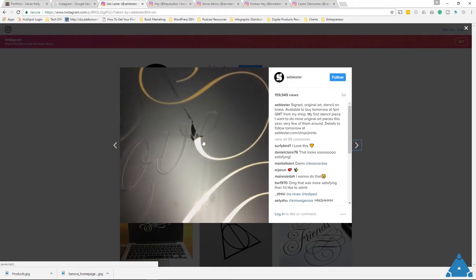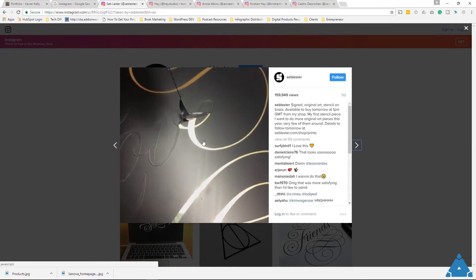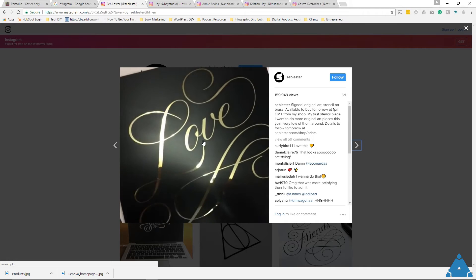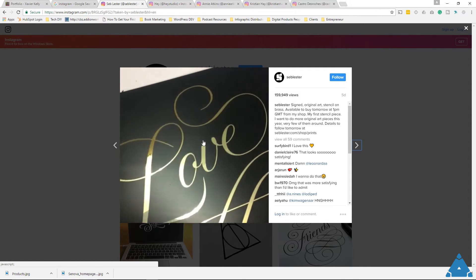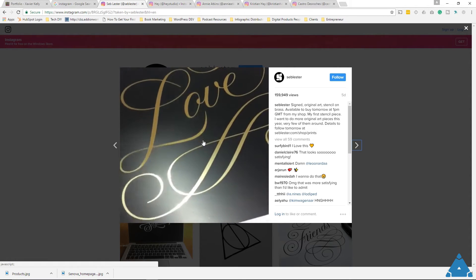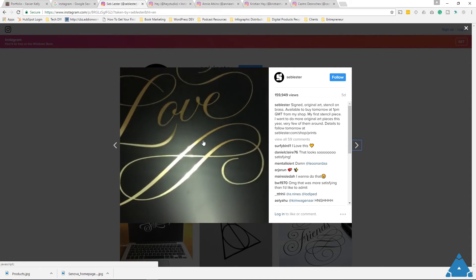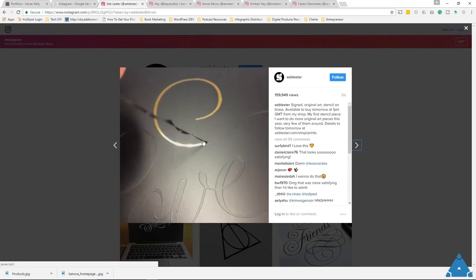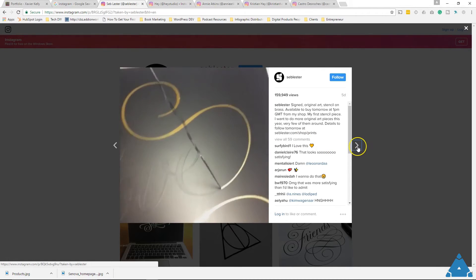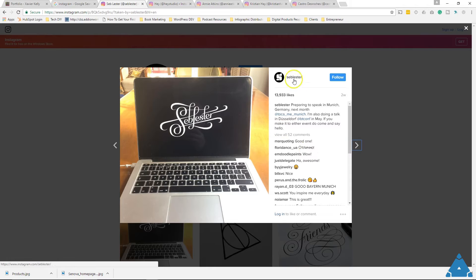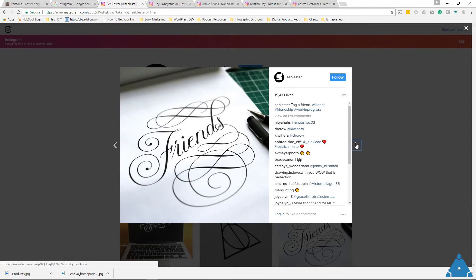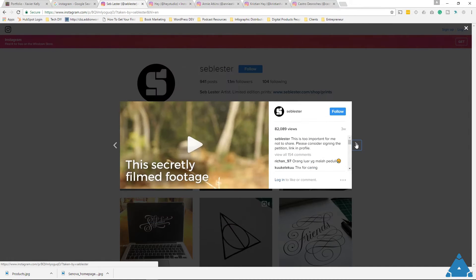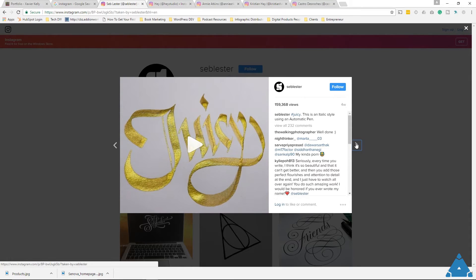As you can see, he uses video, and Instagram supports videos too. So for videographers, editors, or anyone where an image won't show the full effect of your work, you can show that in a video in your portfolio. He shows behind the scenes of how he creates, which sets him apart — and this is one reason why he has over a million followers. He also makes images and goes through different designs.